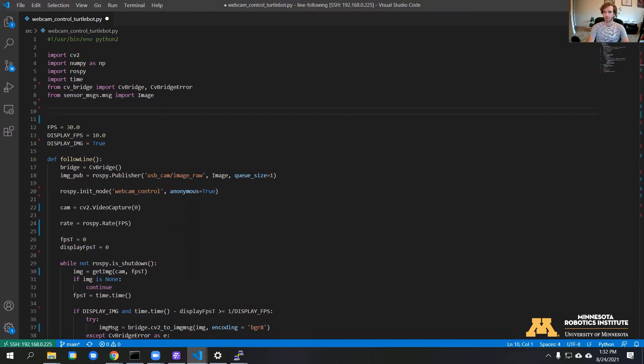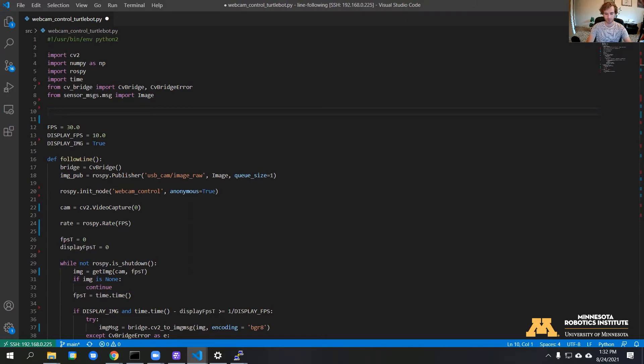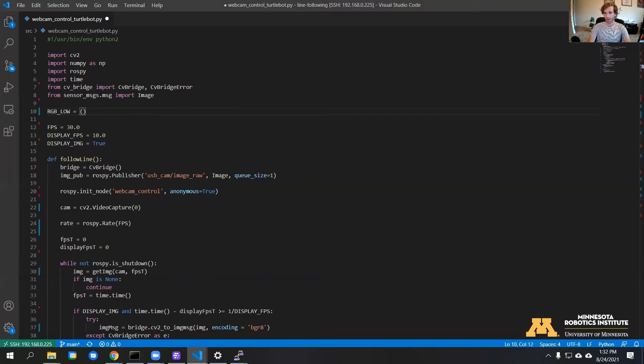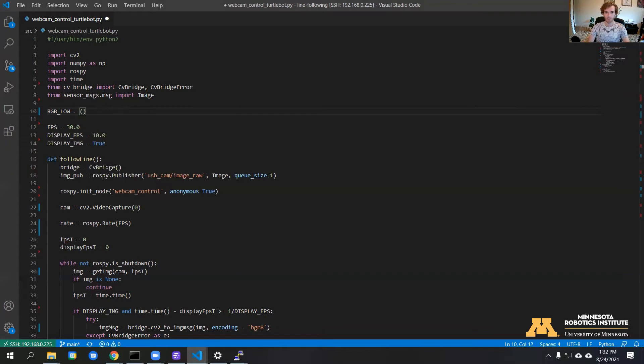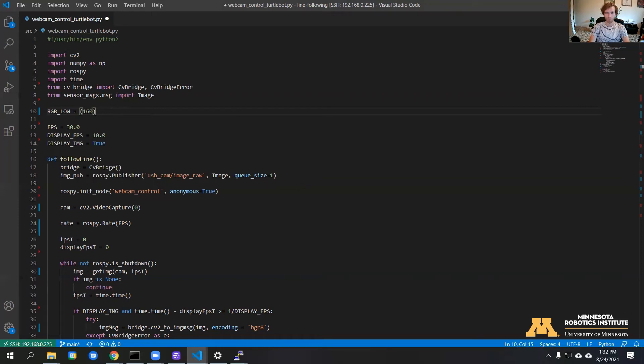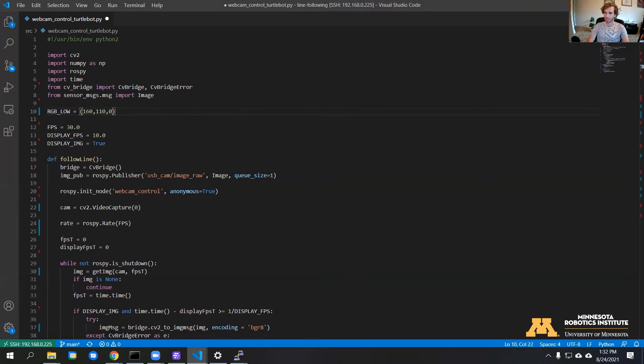We can go ahead and put those values into our code now. We'll make a variable called RGB_low and put down the values that you saw there. OpenCV actually uses BGR, so we're going to swap the order, reverse it. For the low value of blue, we want around 160. Green was around 110, and red can go all the way to zero.